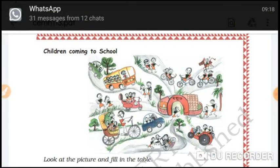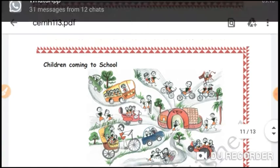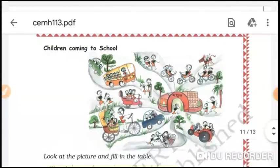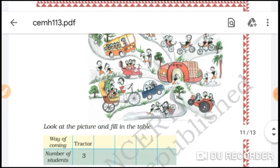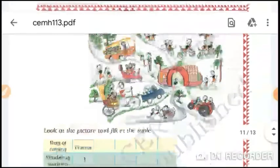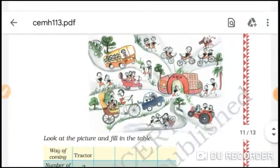The next part is children coming to school. Let's see this picture first. Look at the picture and fill the table. The number of students is shown here.